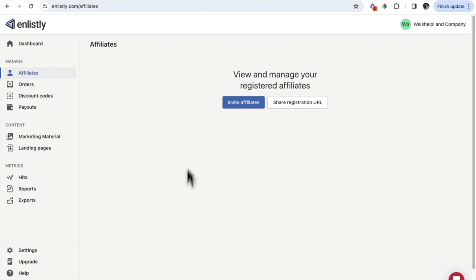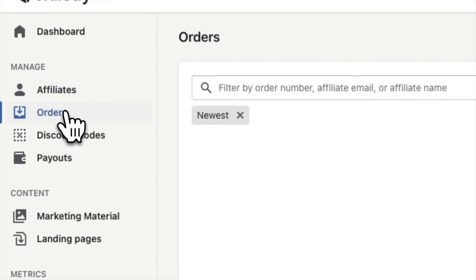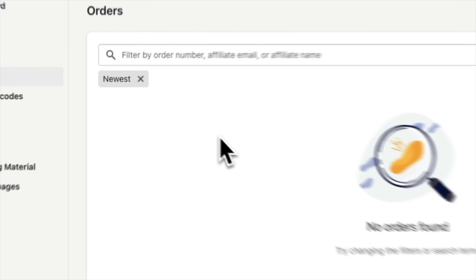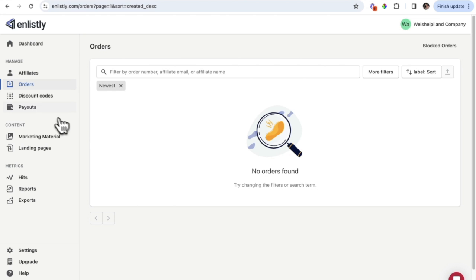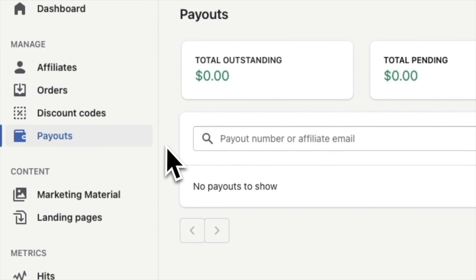Under Manage, if you click on Orders, this is where you'll see a list of orders that have come in through your affiliates specifically. There are no orders yet since the program isn't set up, but once your affiliates are registered and start selling, and people come in through affiliate links, all of those orders will show up on this Orders page.